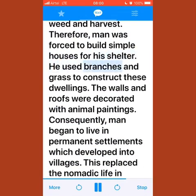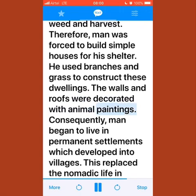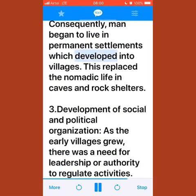Man used branches and grass to construct these dwellings, with walls and roofs decorated with animal paintings. Consequently, man began to live in permanent settlements which developed into villages, replacing the nomadic life in caves and rock shelters.